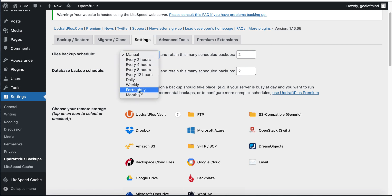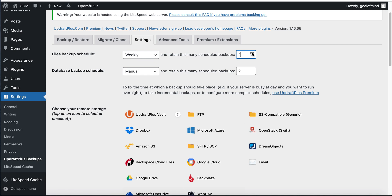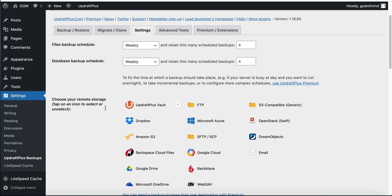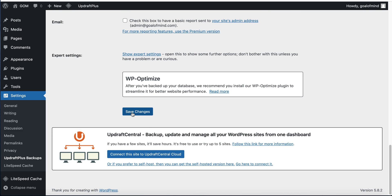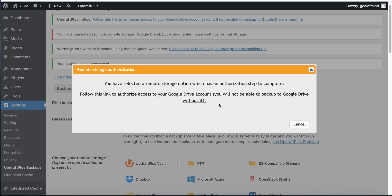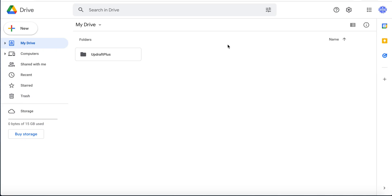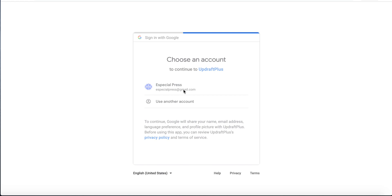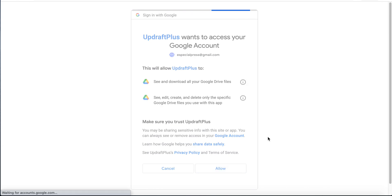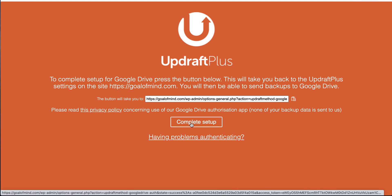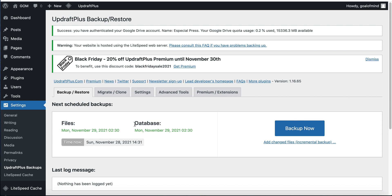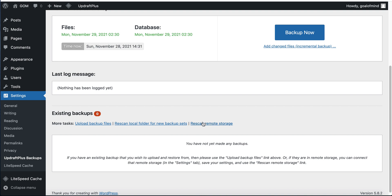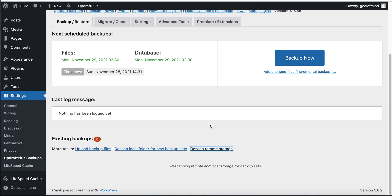Go to Settings and change your settings as per your requirement. For remote storage, click Google Drive and then Save Changes. Check your Google Drive — here is the UpdraftPlus backup. Click here to connect the backup and then click Allow.